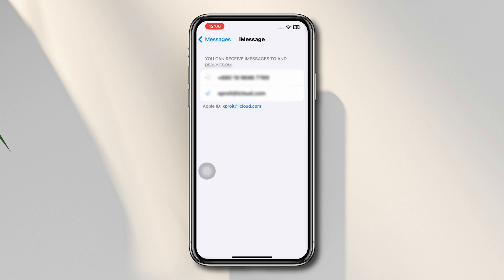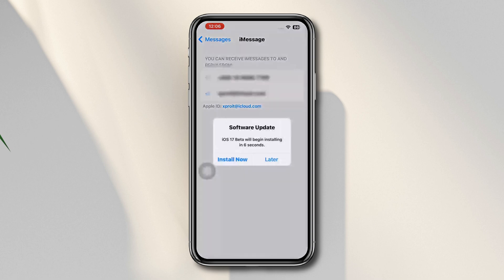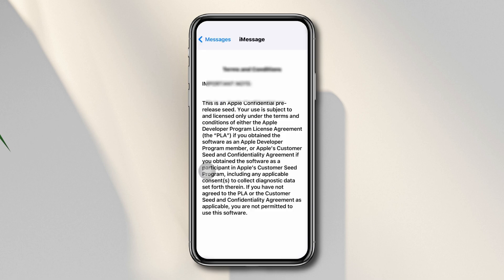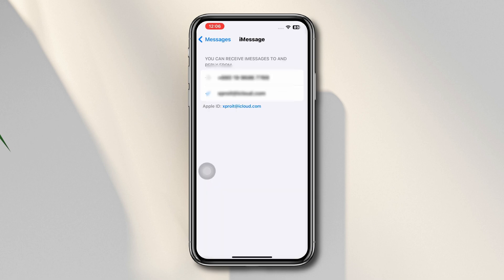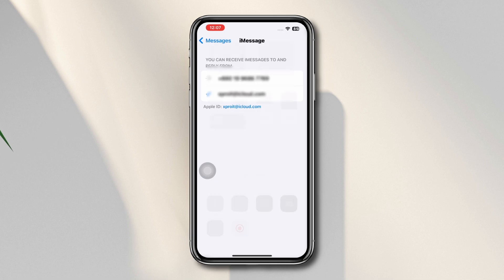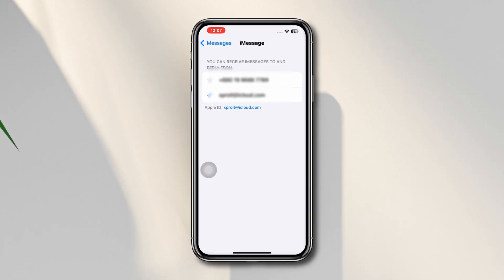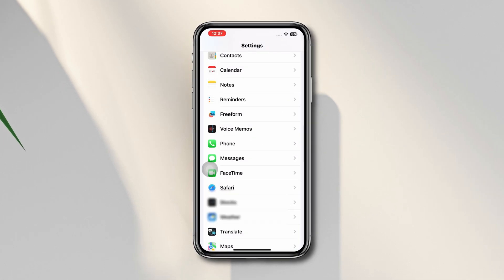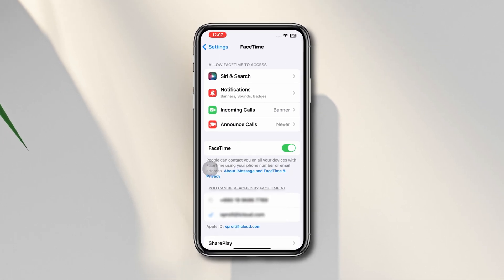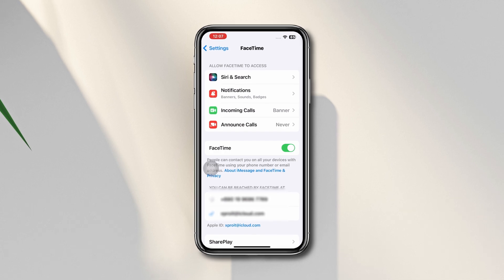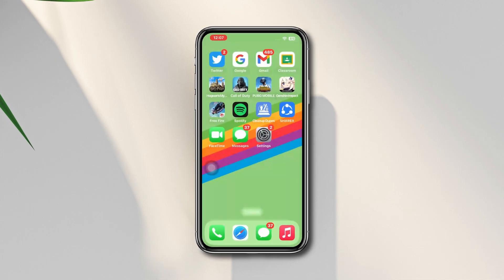Go back, open FaceTime, now select your phone number. So after doing this process, your phone number will be added to iMessage and FaceTime on your iPhone. Thanks for watching.